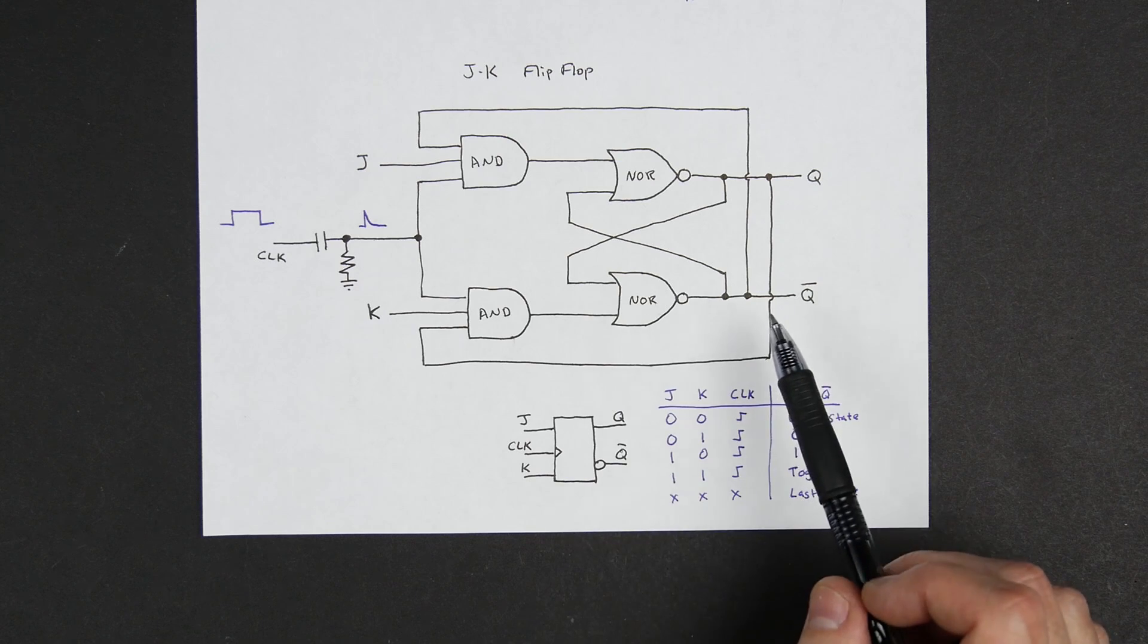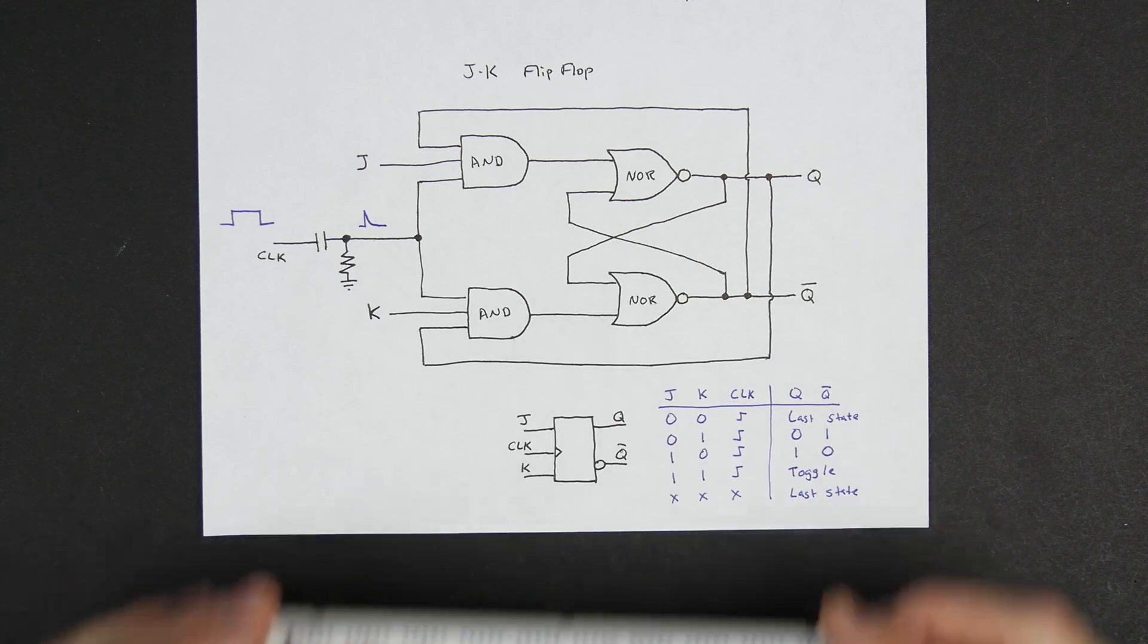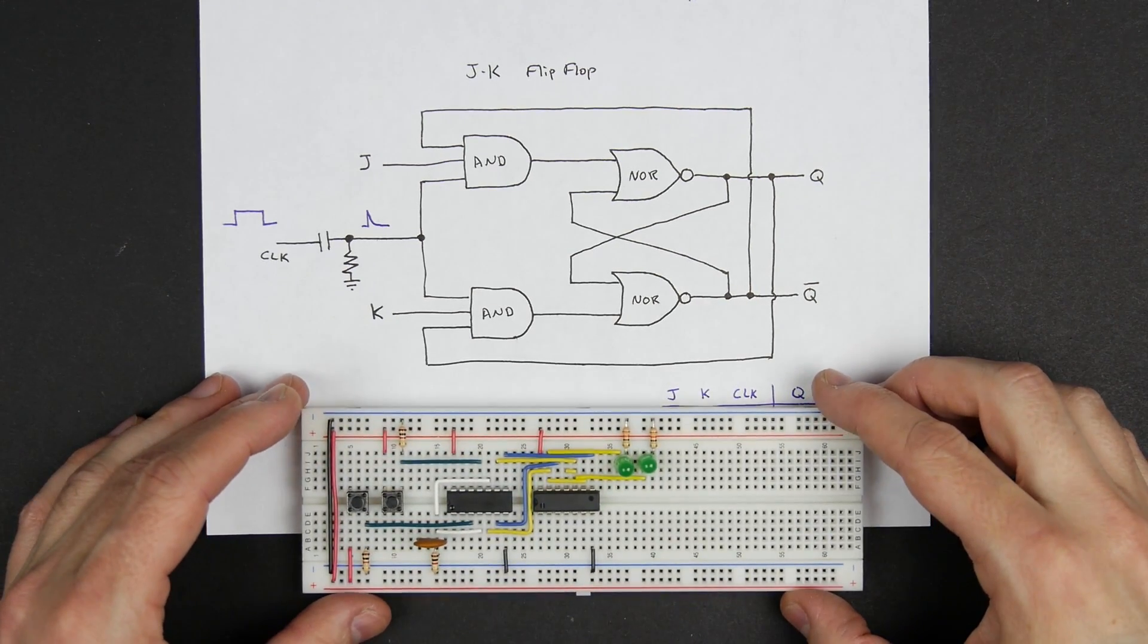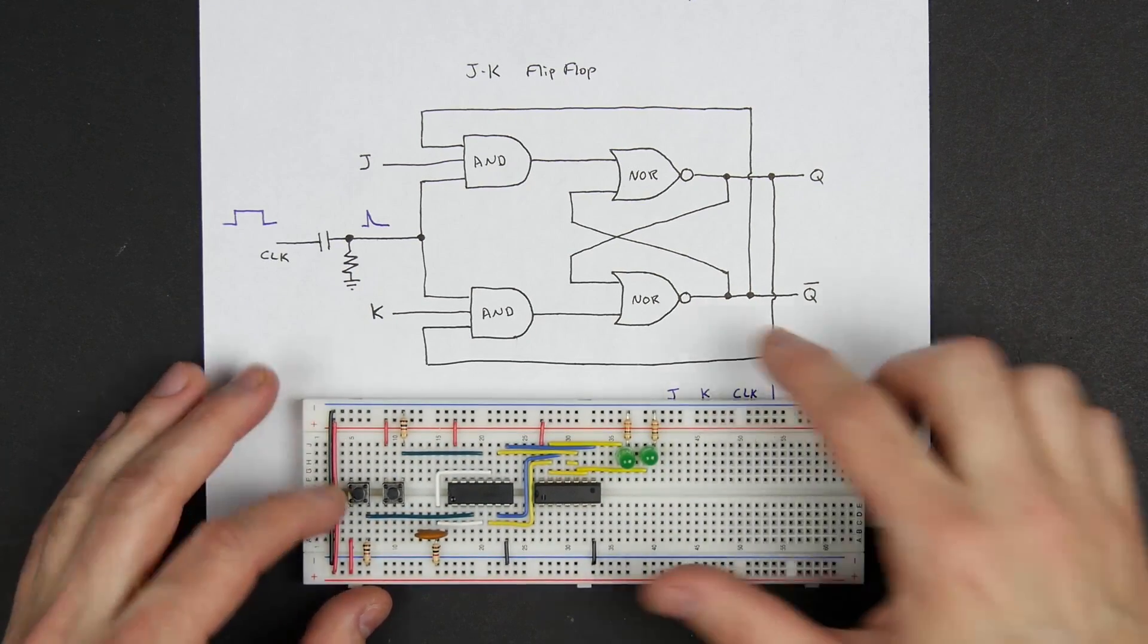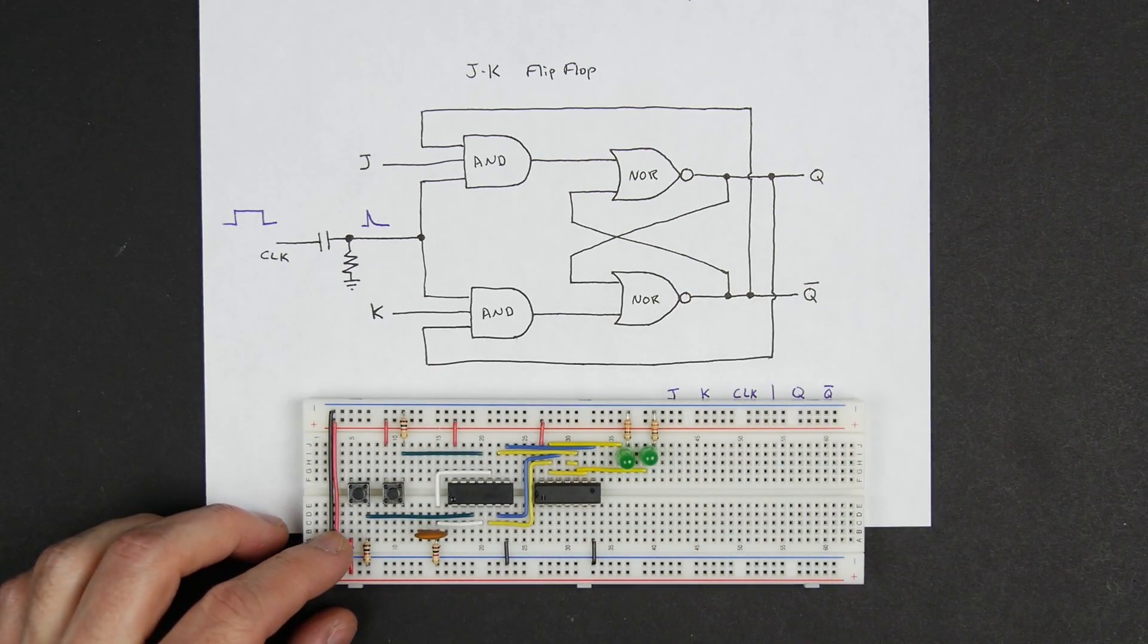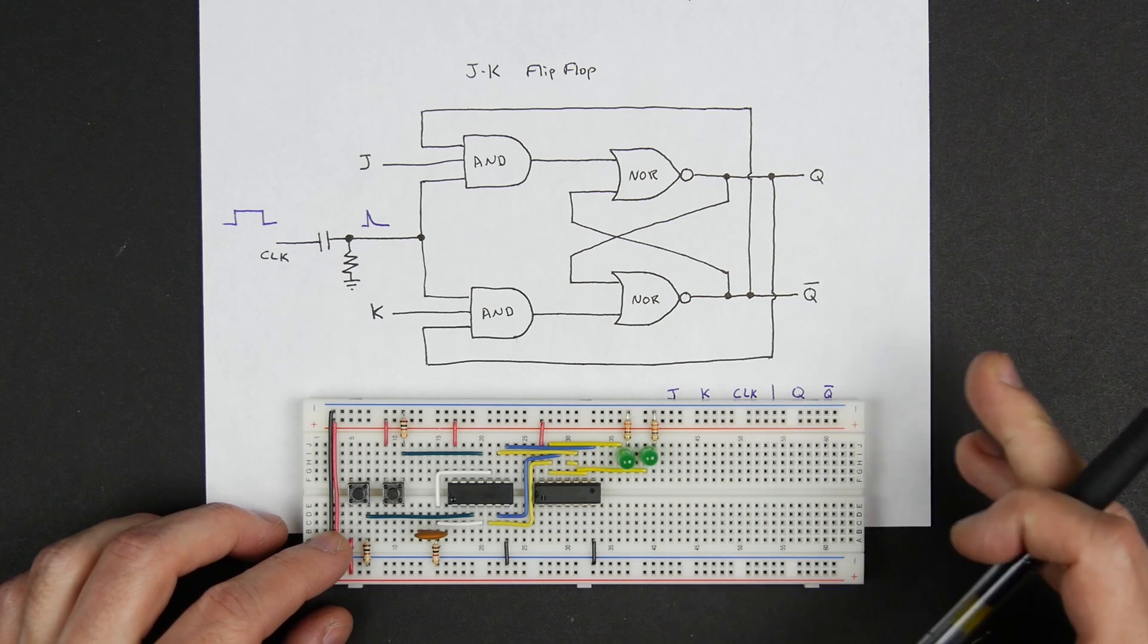So here I've built a JK flip-flop following this circuit diagram here.